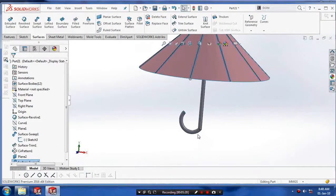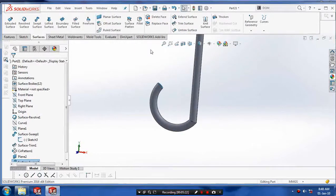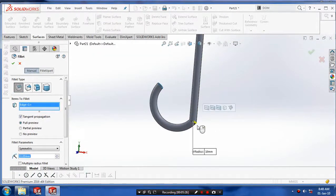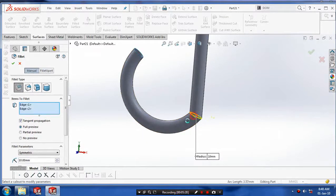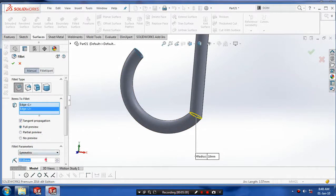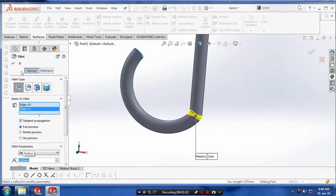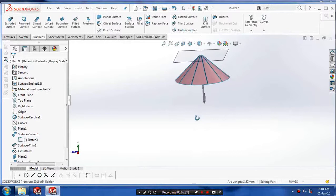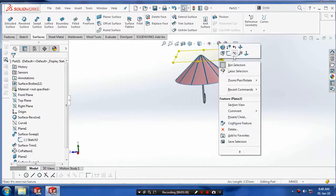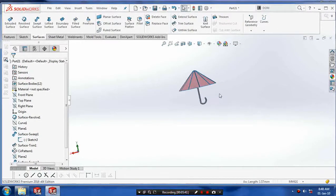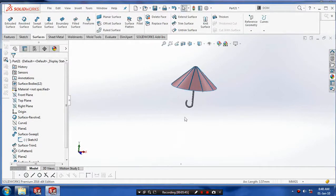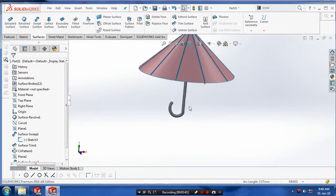After making the handle, remove the sharp edges by selecting a fillet. Decide the radius value to make the fillet and click OK. Then hide the plane and apply the color for the umbrella's handle.